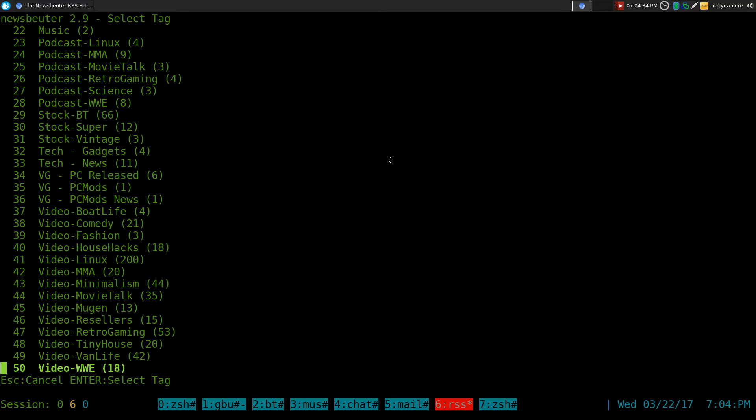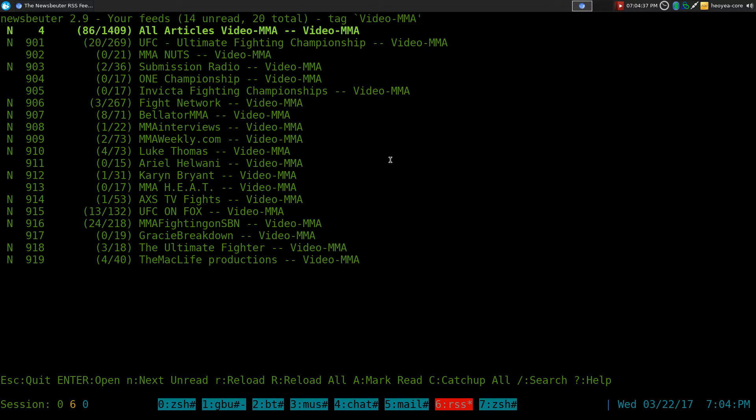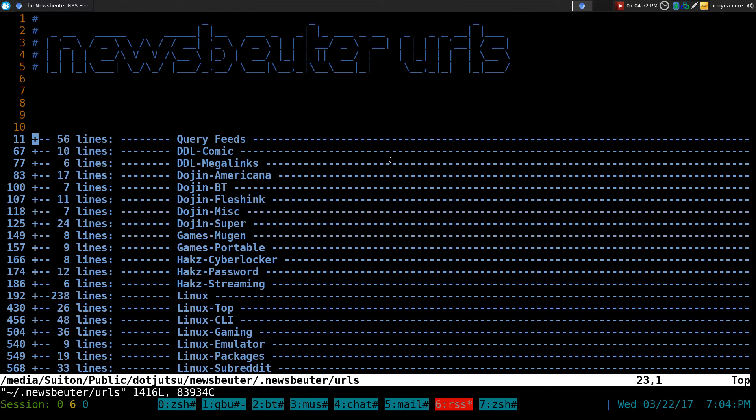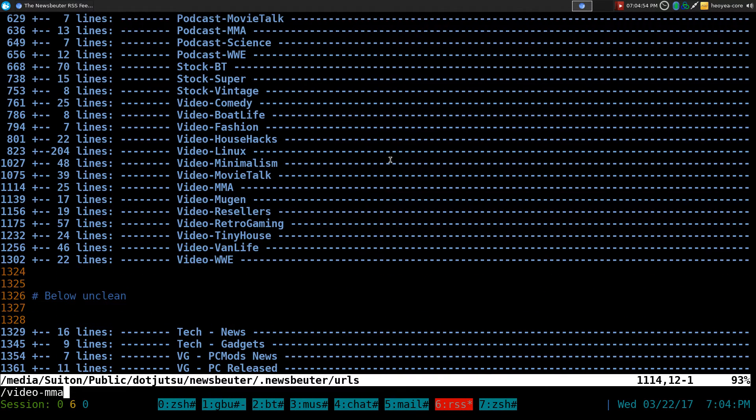I want to do our MMA videos here. By default, if you set up your RSS feeds in here, it only shows you one by one. Or if you want to access the feed, you actually have to go inside it one by one. So let me show you an example of what it looks like.